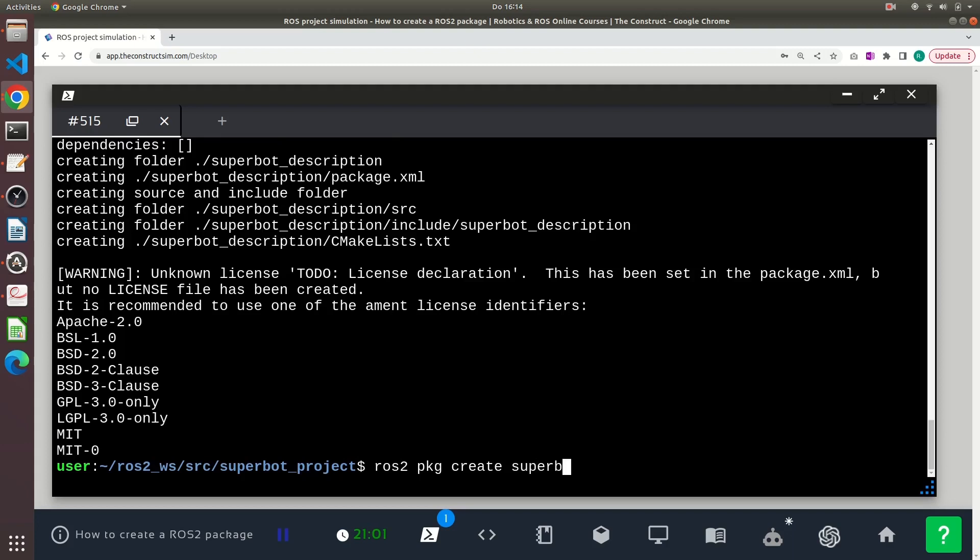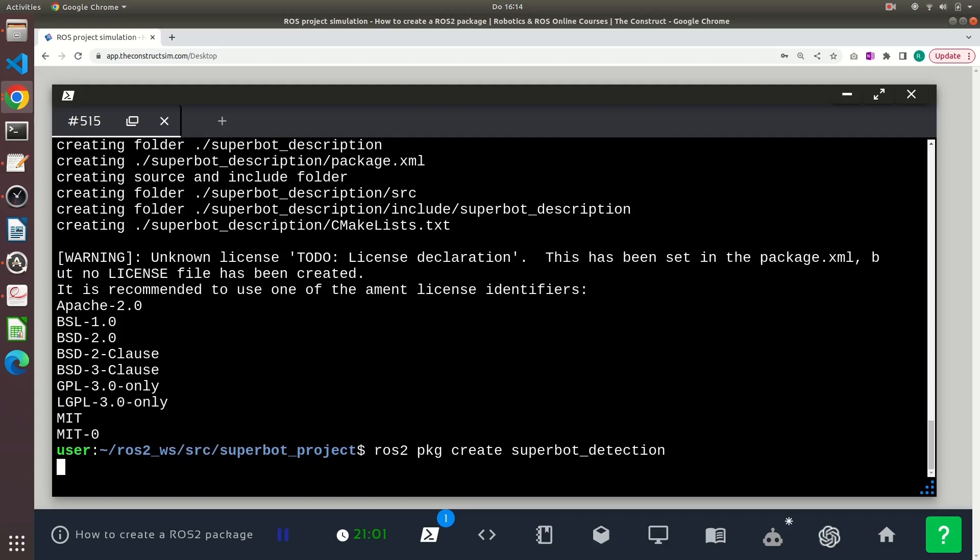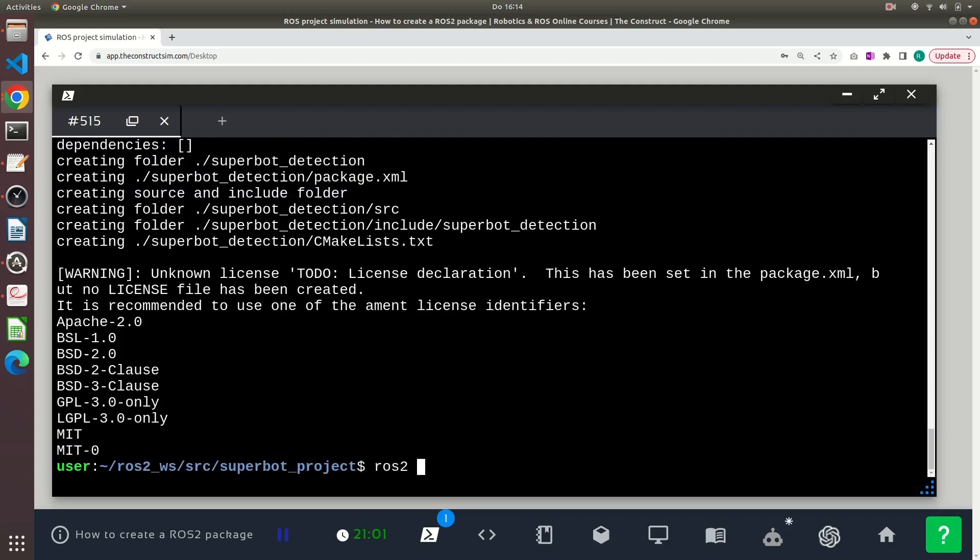I use ros2 pkg create and I give it a name, in this case superbot_detection. And I can create a third package here,